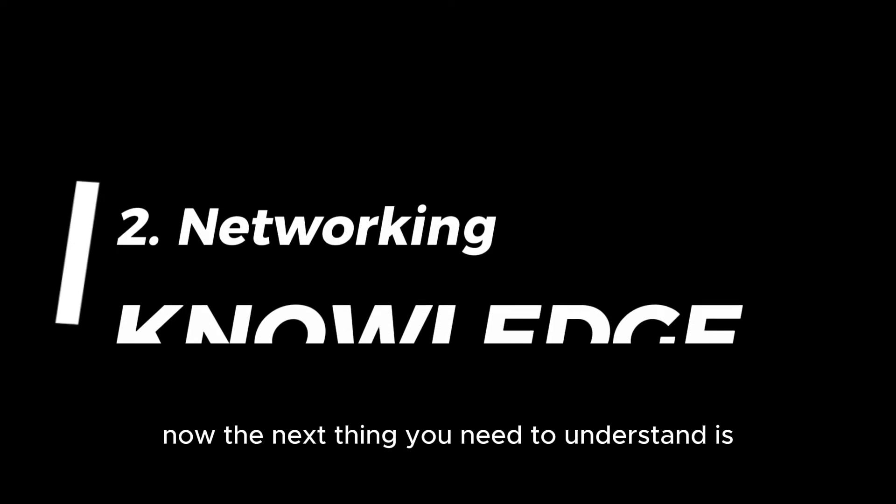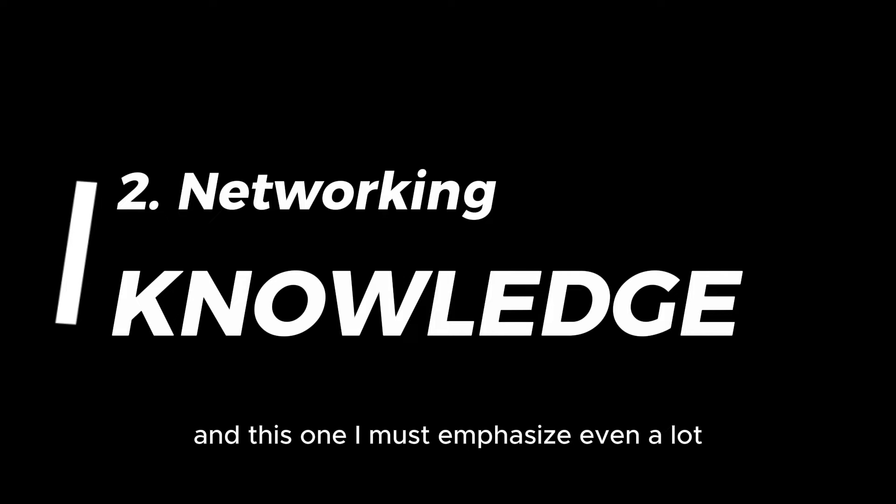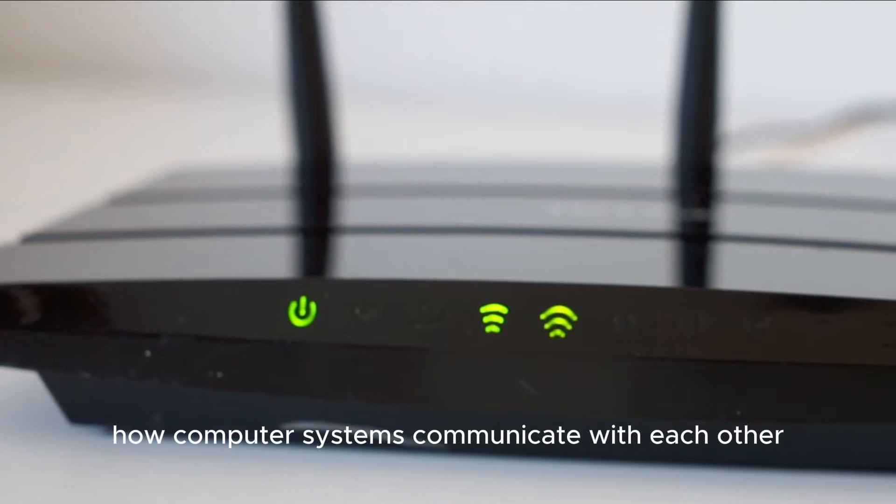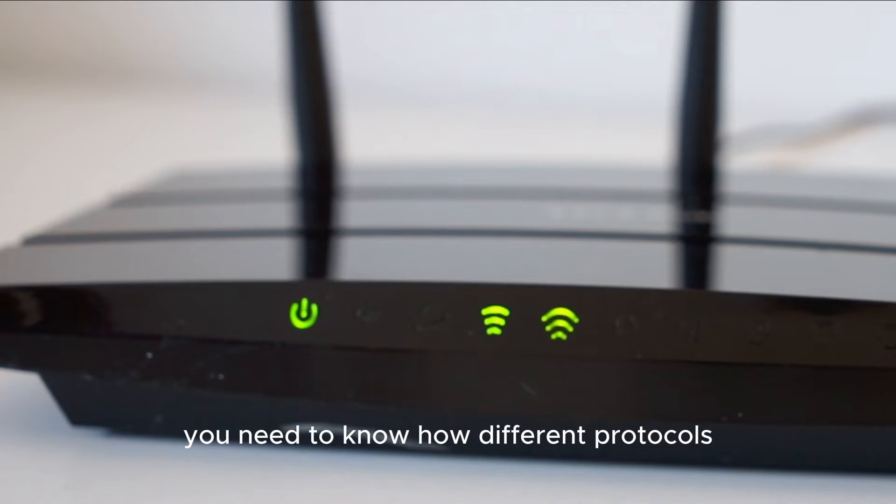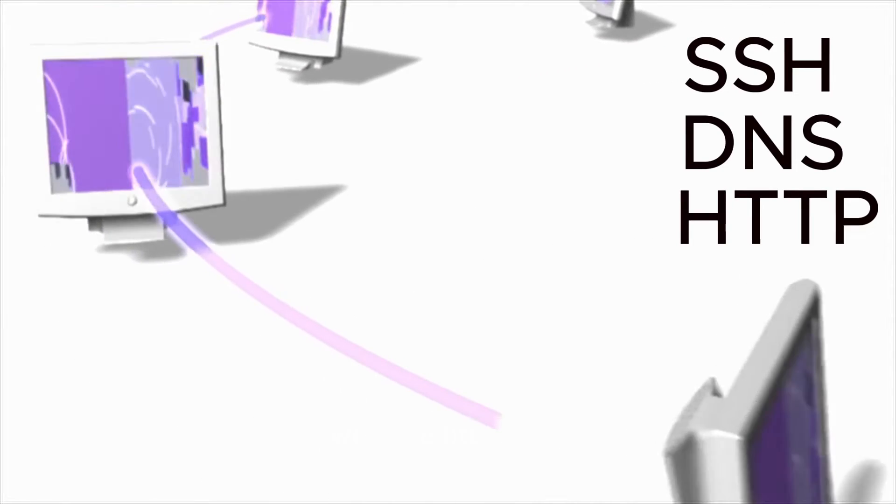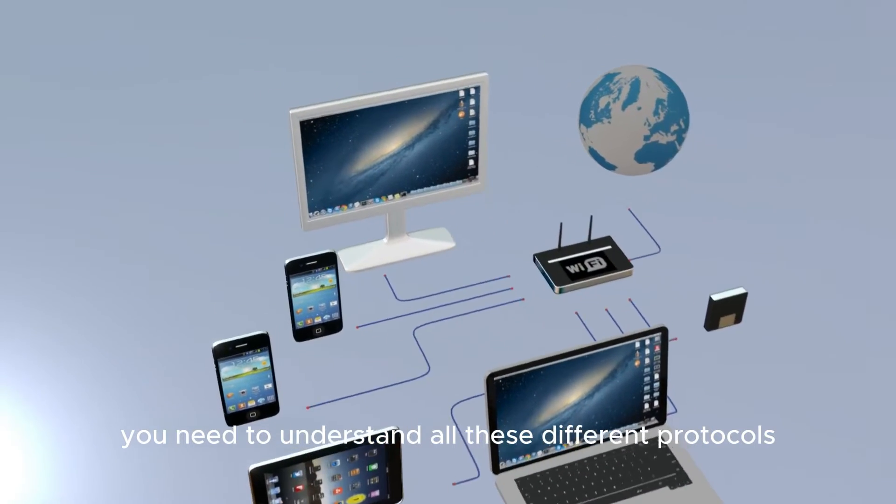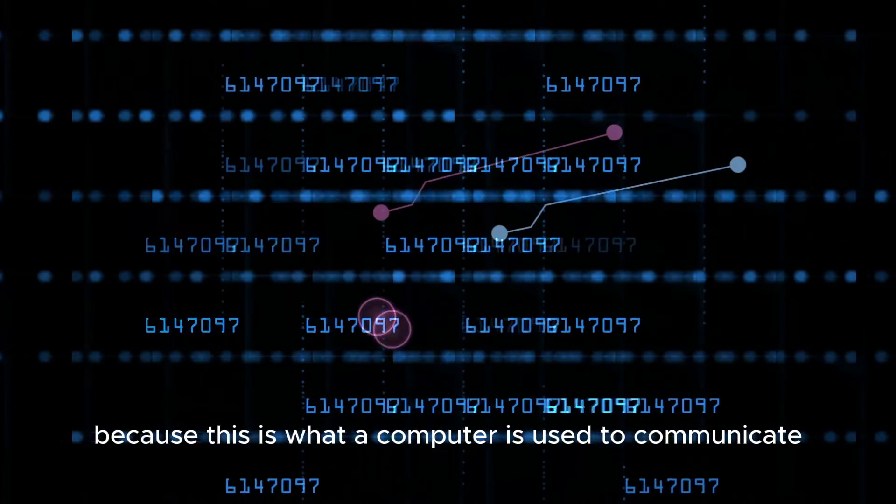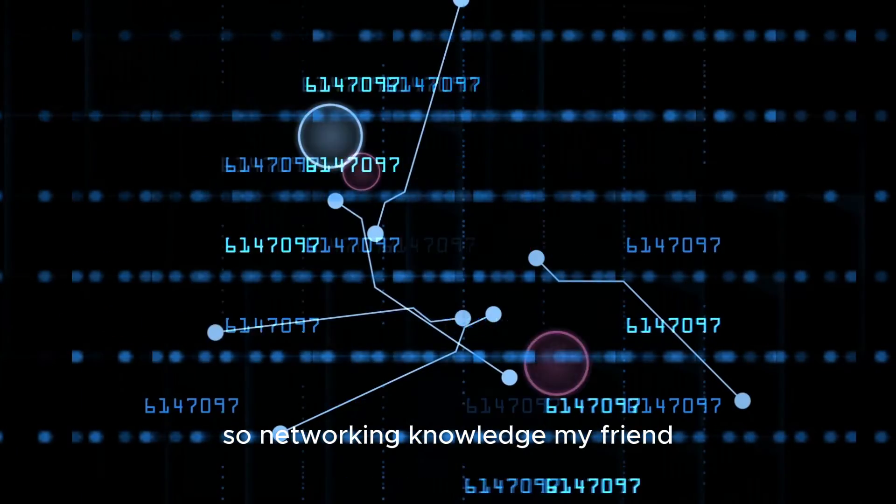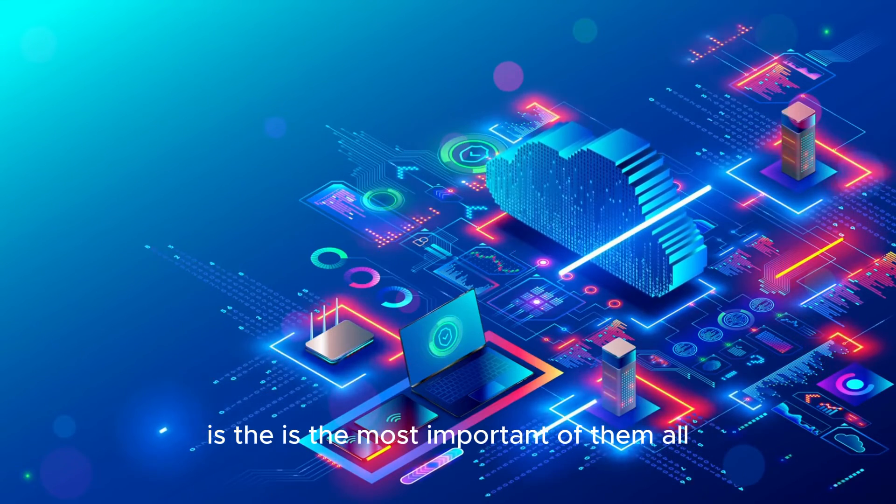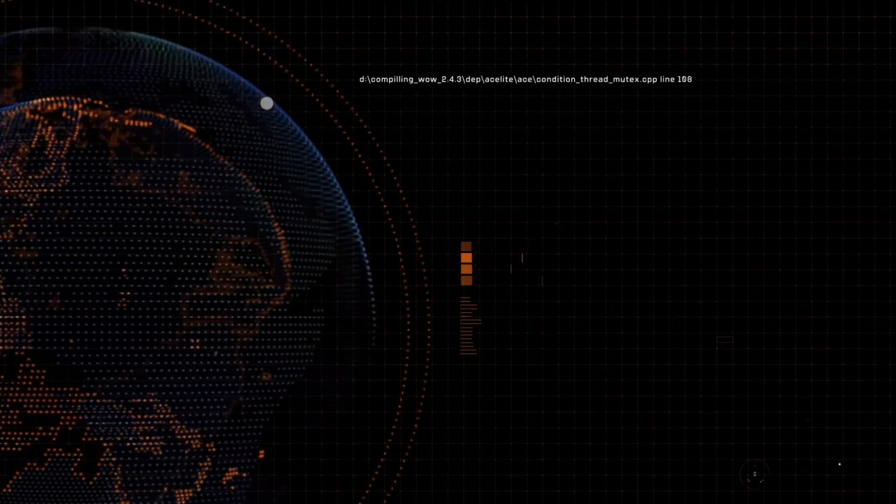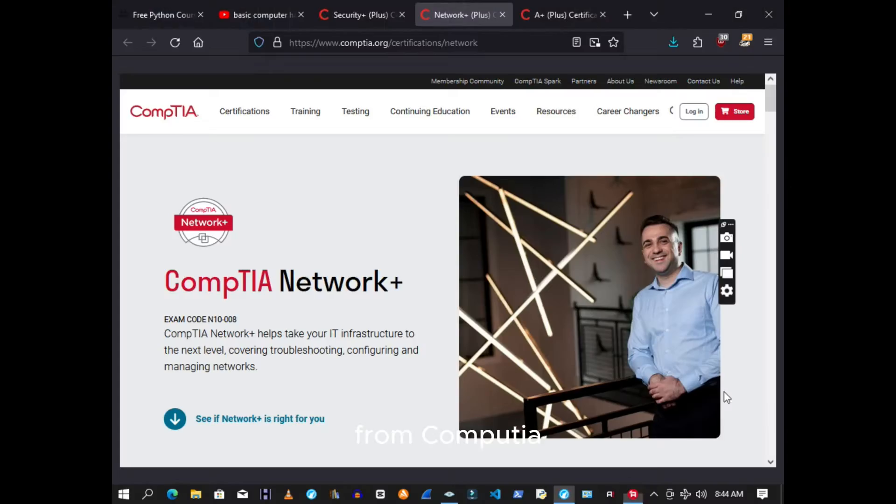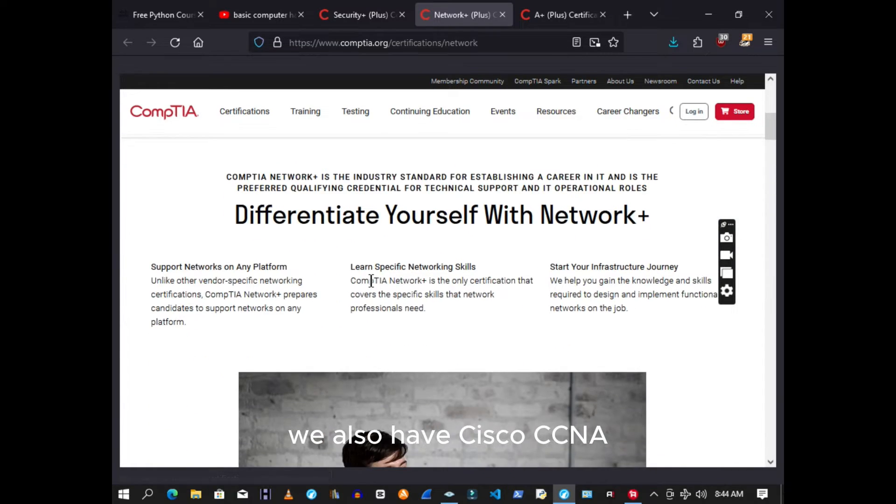Now the next thing you need to understand is networking knowledge, and this one I must emphasize. Networking, networking, networking. You need to understand how computer systems communicate with each other. You need to know different protocols and how they work: SSH, DNS, HTTP, HTTPS. You need to understand all these different protocols because this is what computers use to communicate. So networking knowledge, my friend, this one is the most important of them all. You can get Network+ certification knowledge from CompTIA. They have Network+ certification. We also have Cisco CCNA.